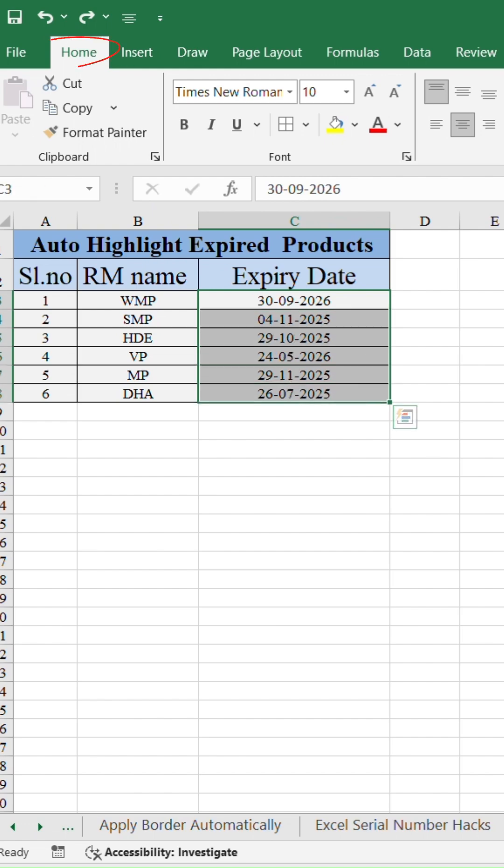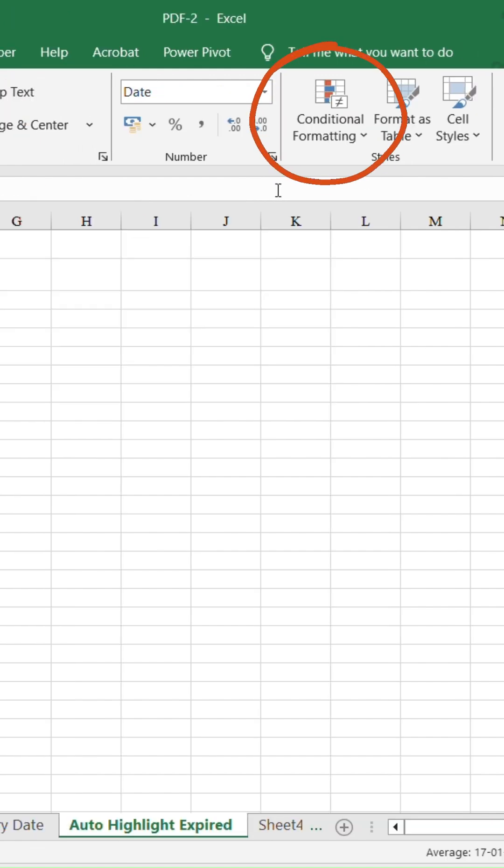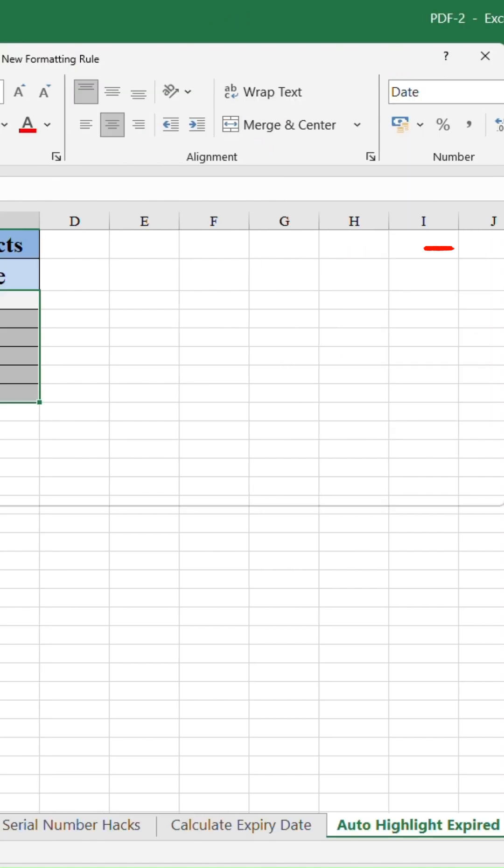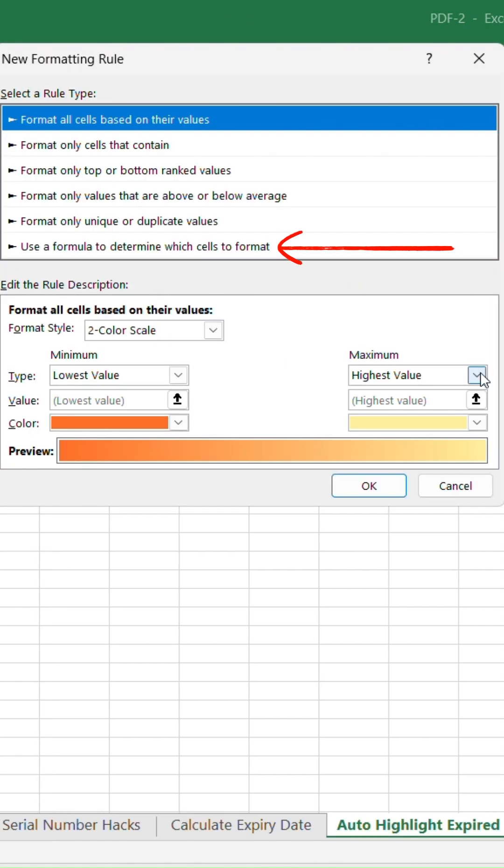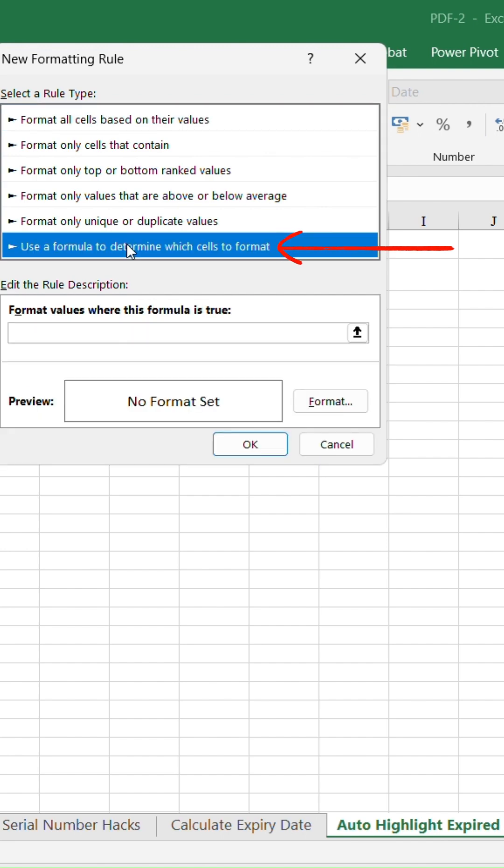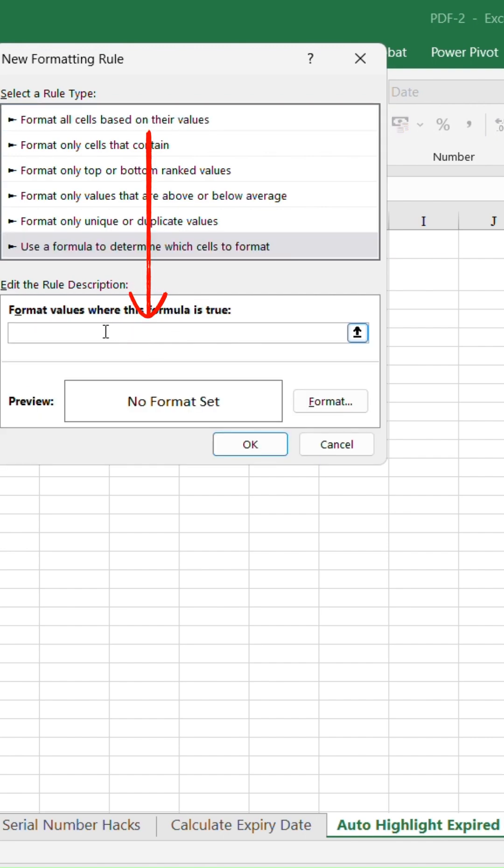Go to Conditional Formatting in Home tab. Click on New Rule. Then choose Use a Formula to determine which cells to format.